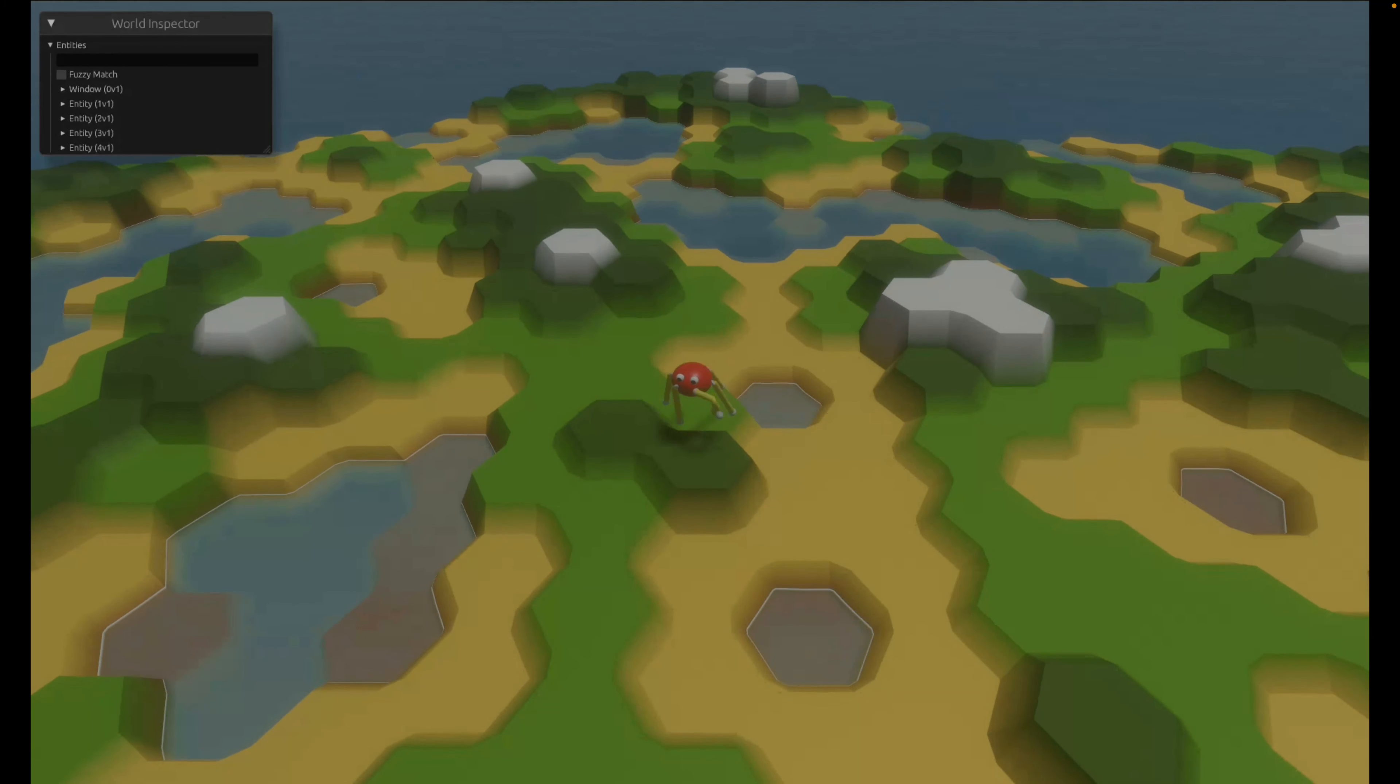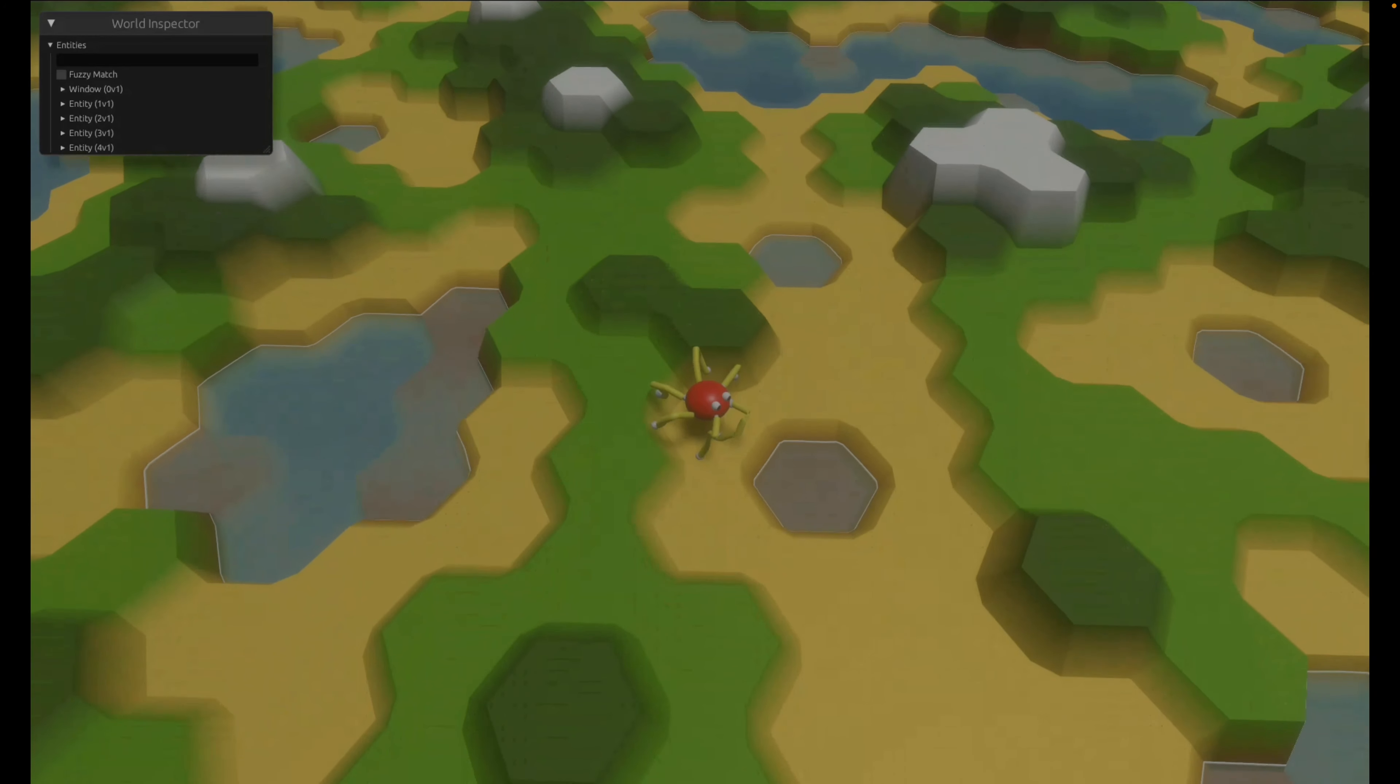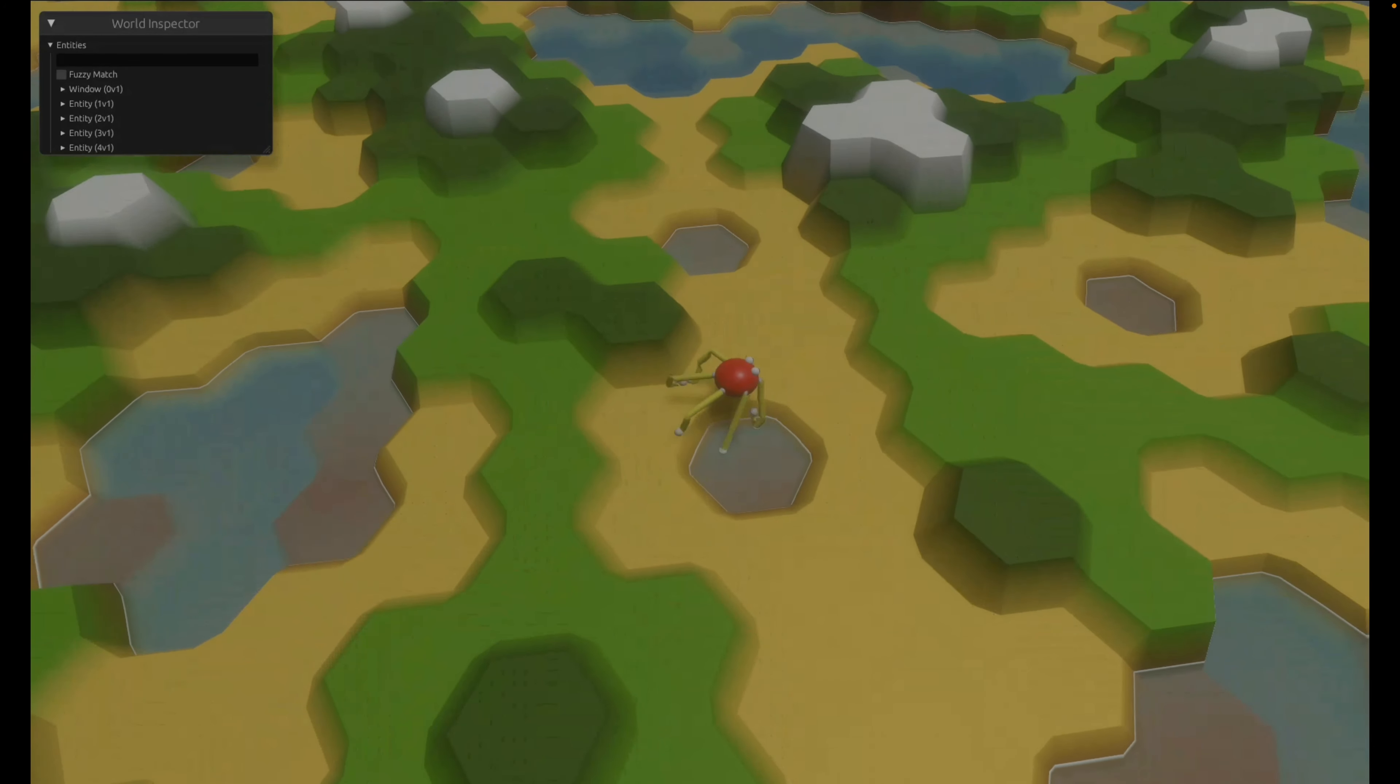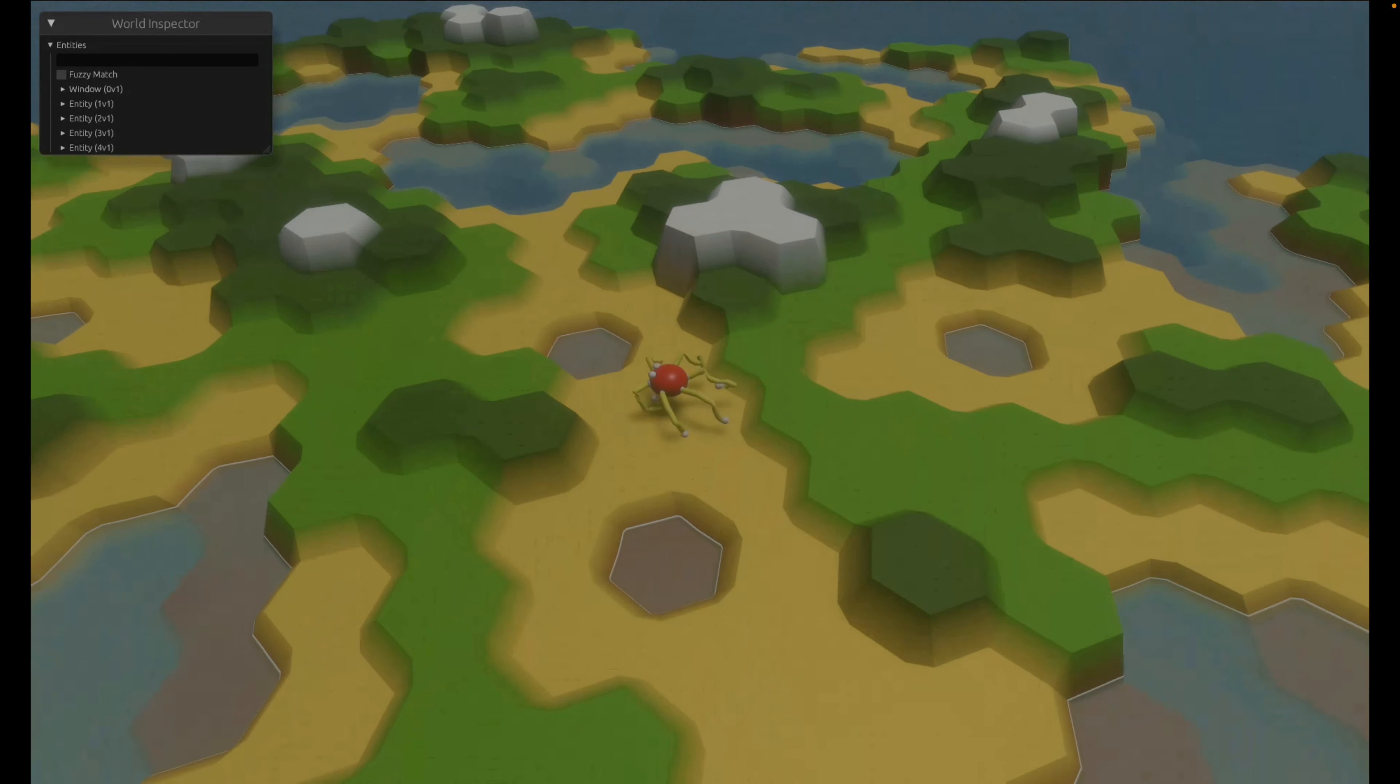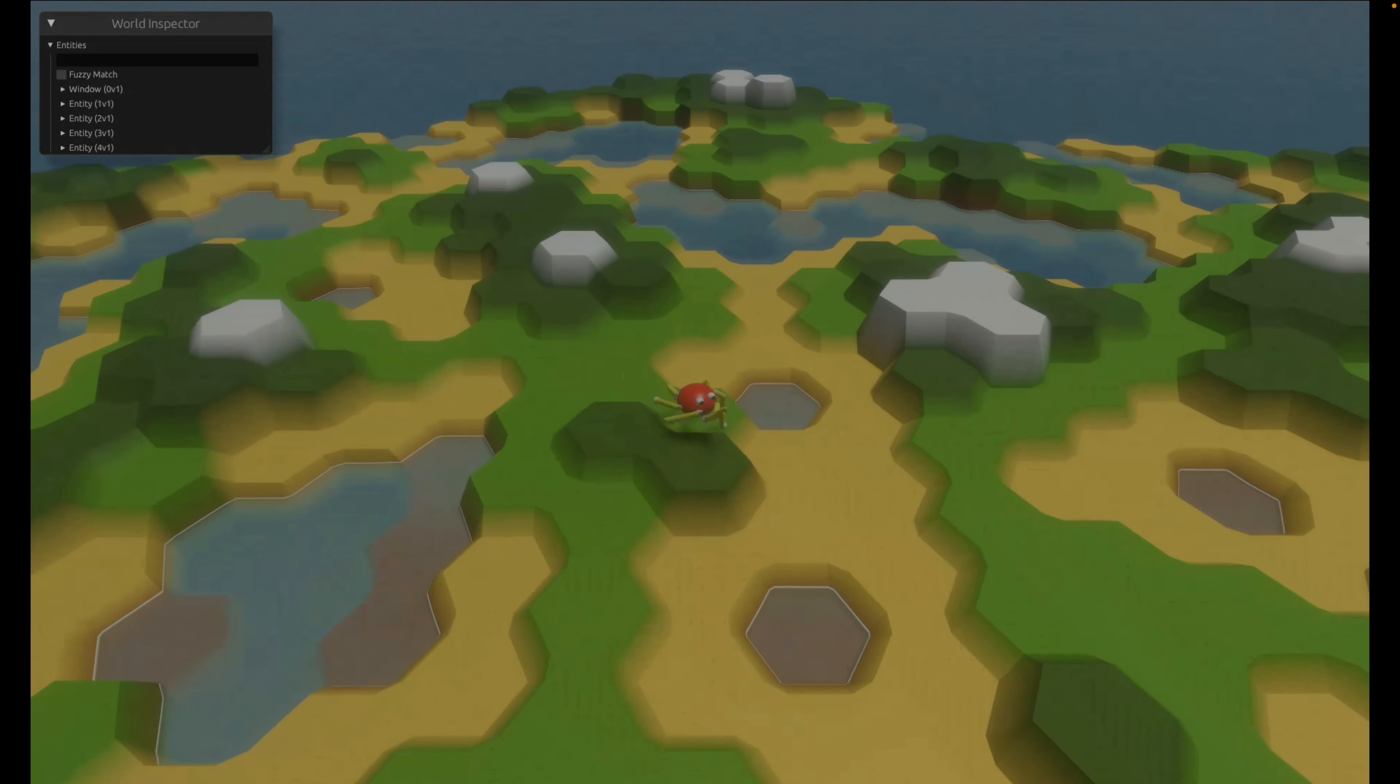And here's the second inverse kinematic spider we'll see. This is an inverse kinematic spider sandbox with procedural terrain generation and an inverse kinematic driven spider. This is powered by Avian 3D and Bevy Mod inverse kinematics.